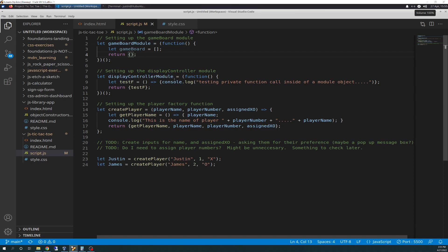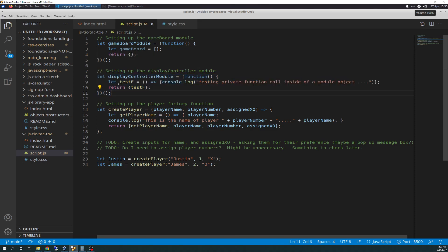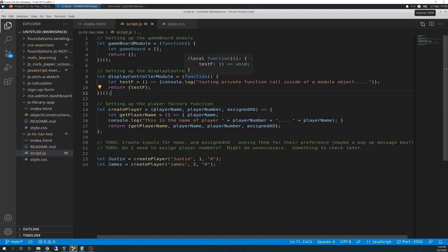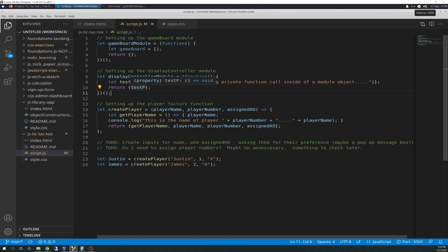The second one is setting up the display controller module. Again, the same format as the previous module, except I did a little bit of a test in here, and I'll show you what I was just playing around with. I have a display controller module declared here, and that takes on another anonymous function that runs the testf function that does a console.log testing private function call inside of a module object, and then returns testf outside publicly.